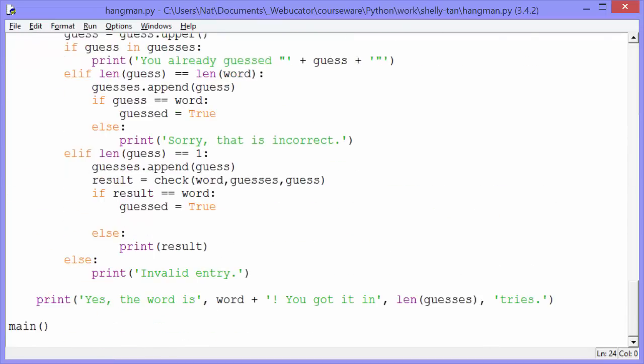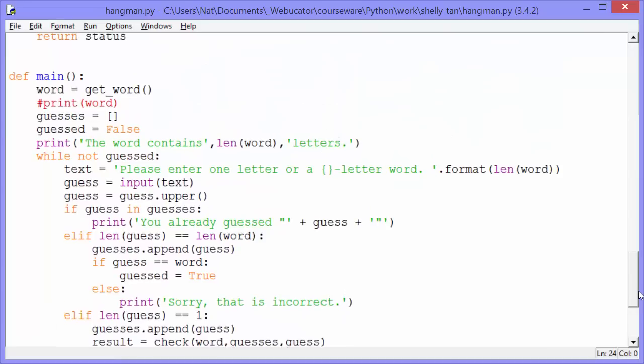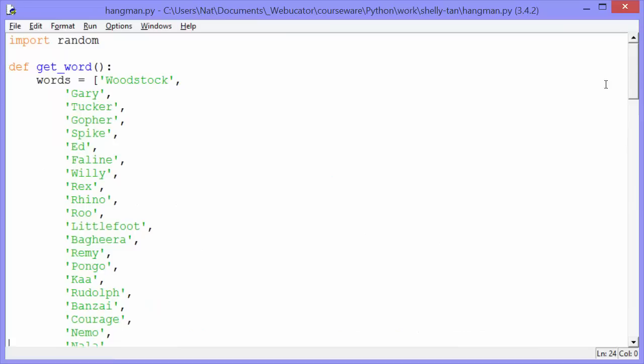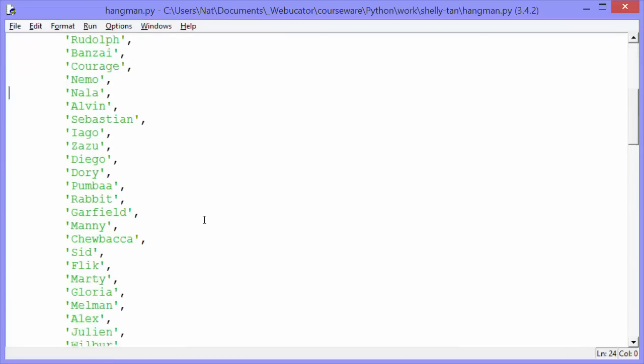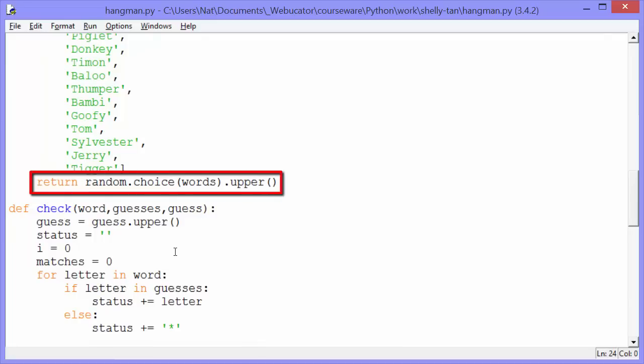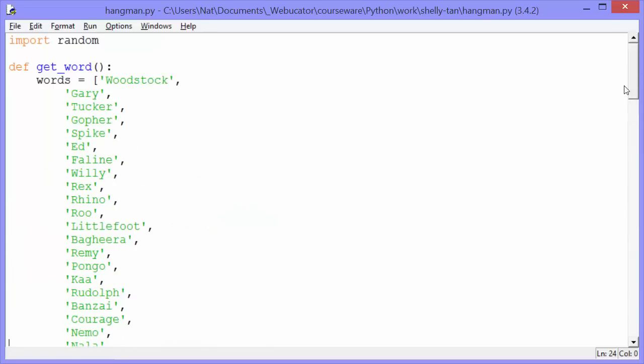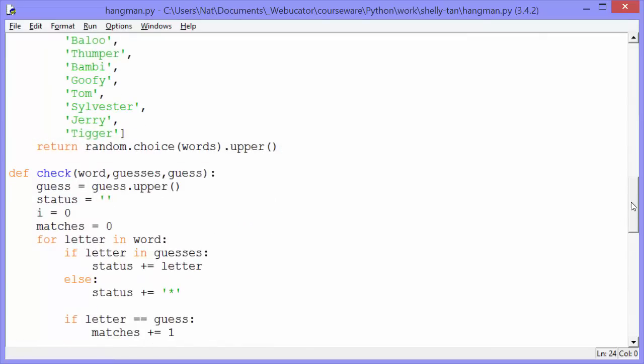Okay, we'll go down to the bottom, and we see, we call the main function. So let's look inside the main function. And here it is. Word gets GetWord. So GetWord is a function. And it's just a function that has a list of words. And these are all characters from stories or from movies. And then we return random.choice words dot upper. So we're going to uppercase the words so that we can compare uppercase words to uppercase letters. We import random at the top. And then random.choice we've seen before. It just picks an element within a sequence.